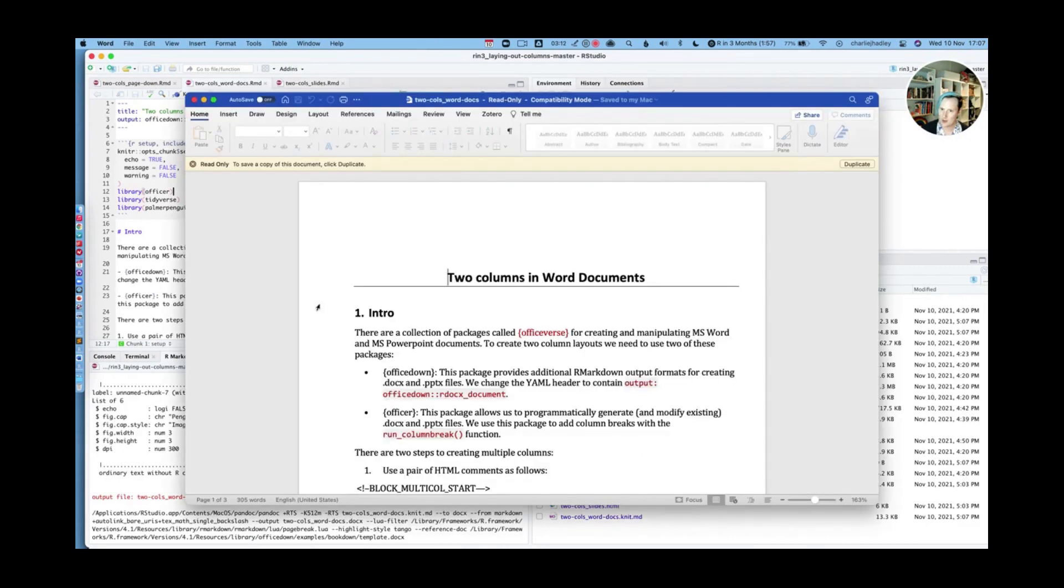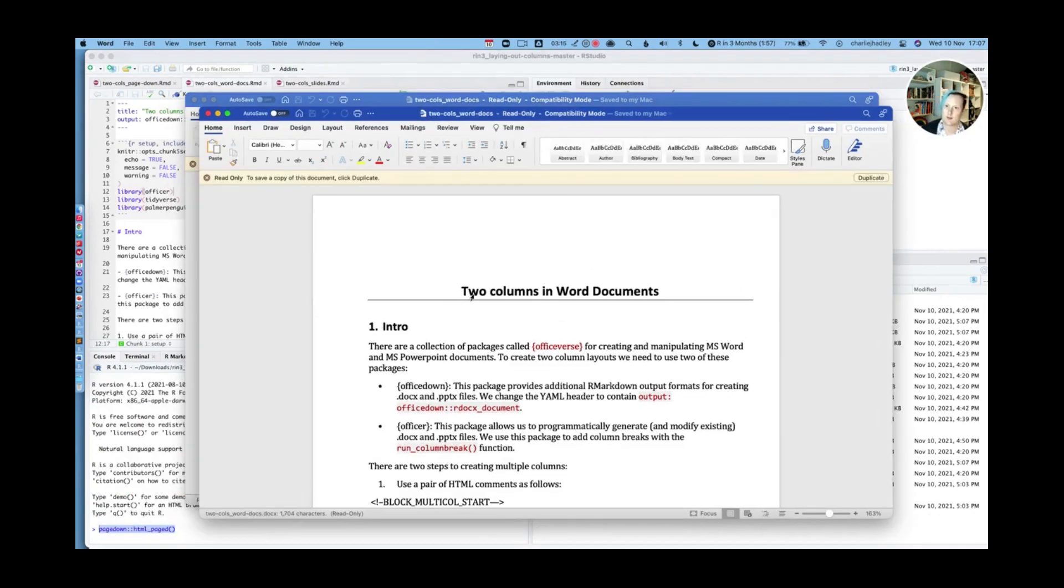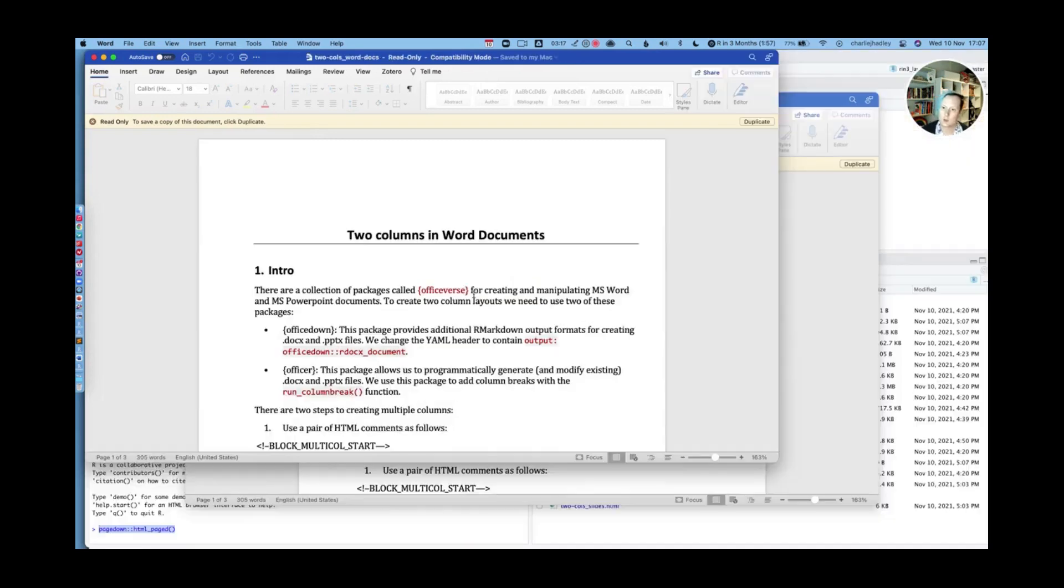It's just going to open up Microsoft Word. There we go.